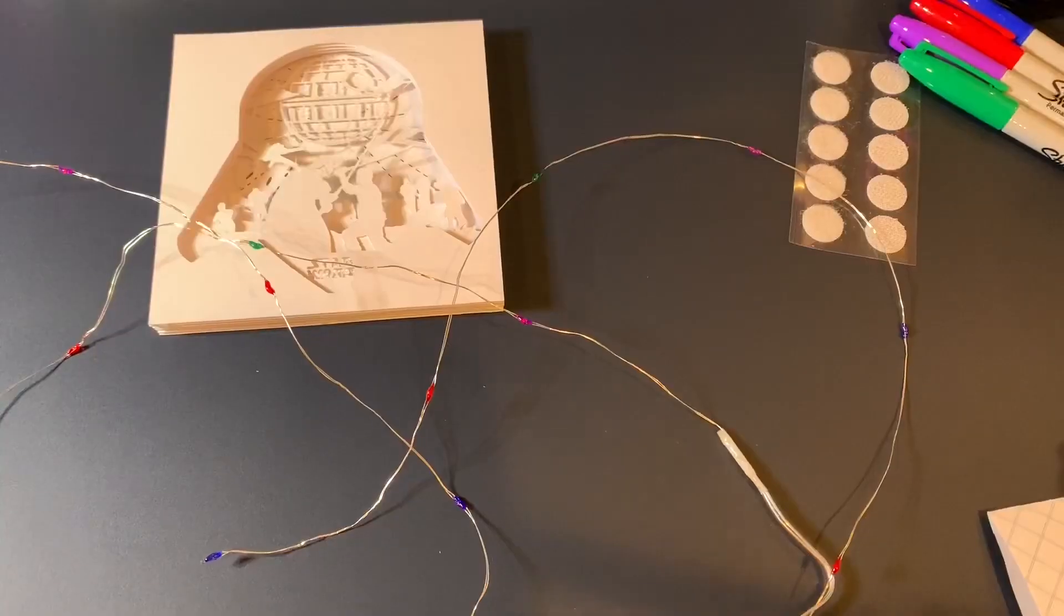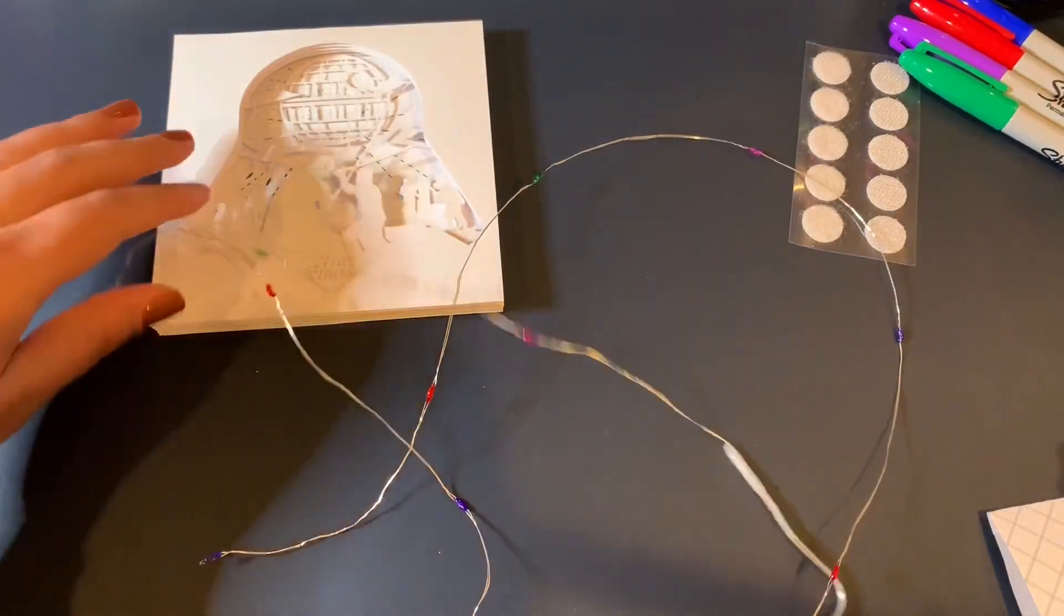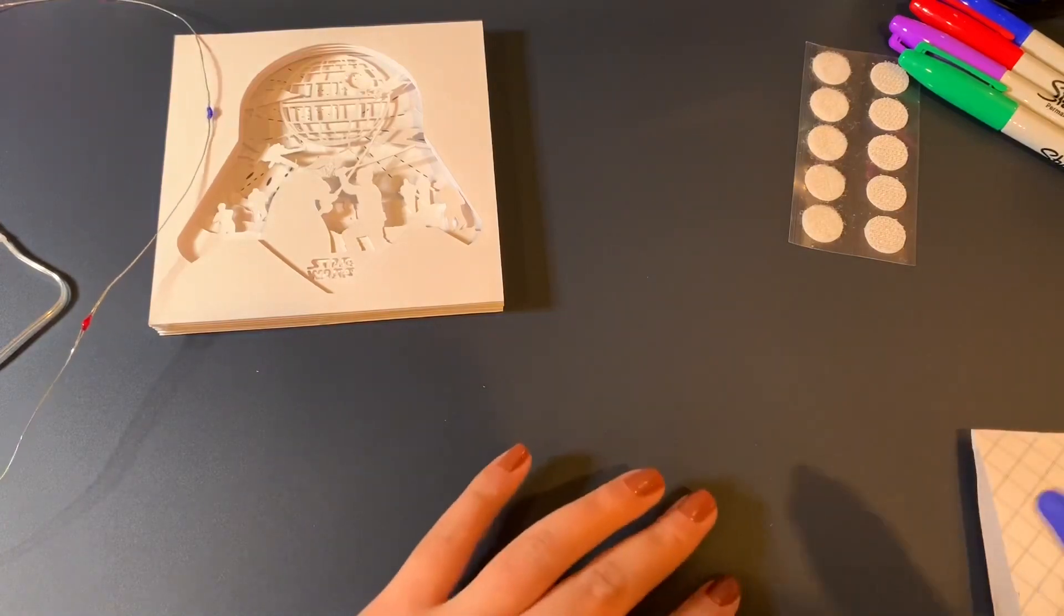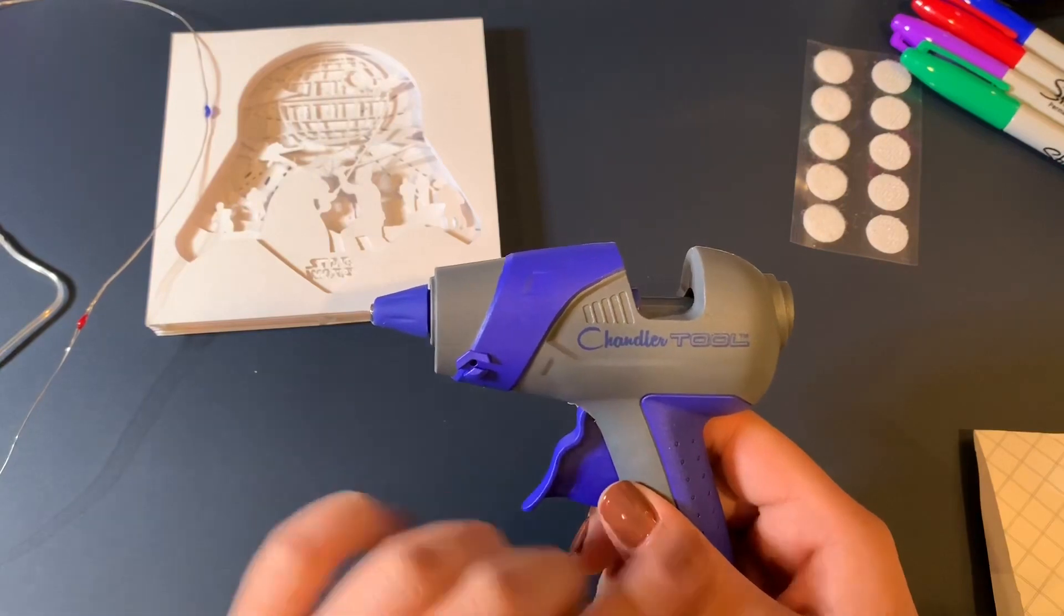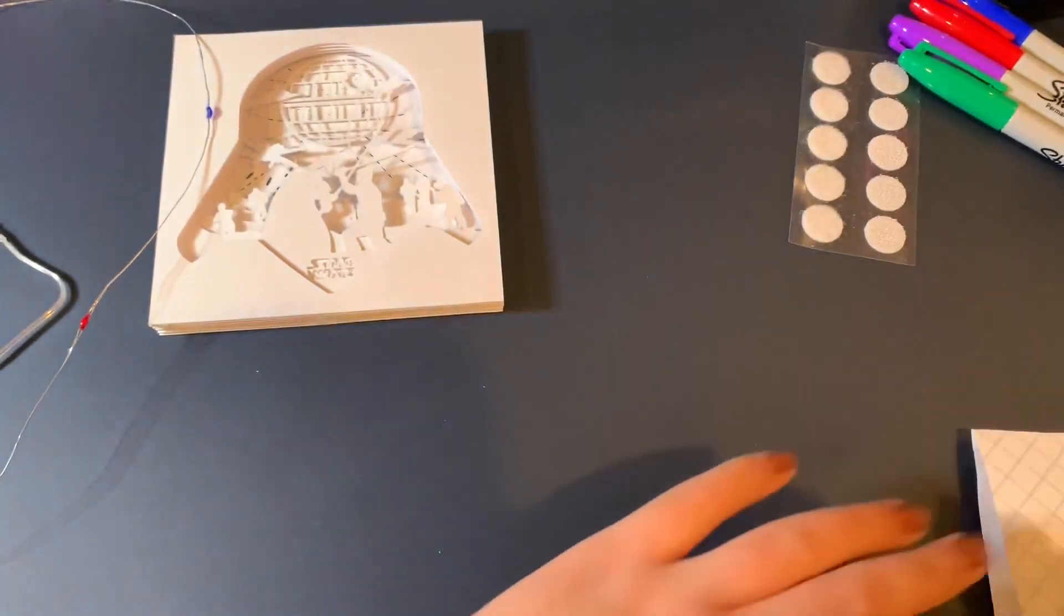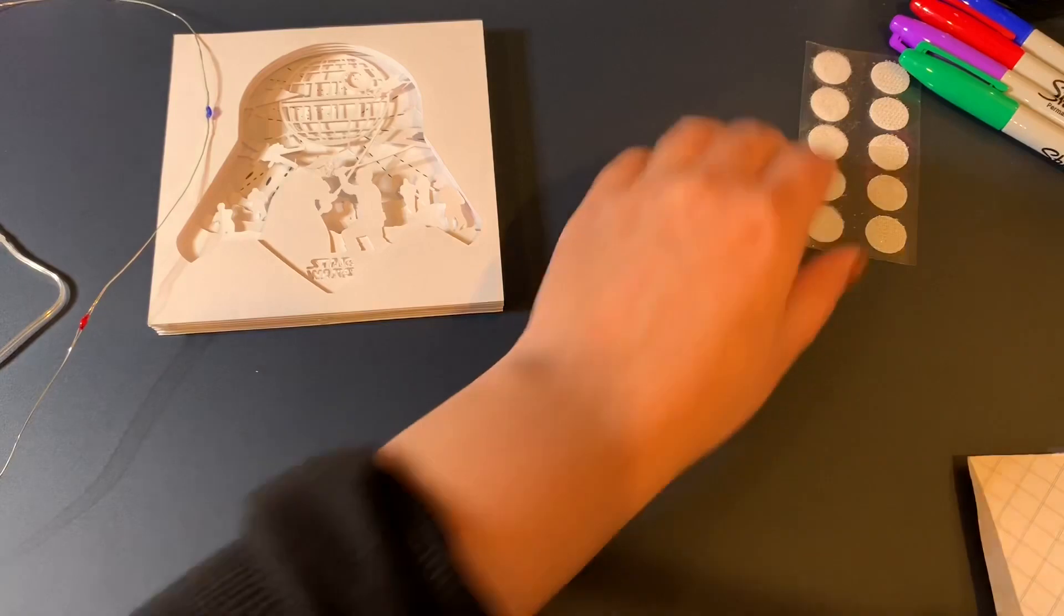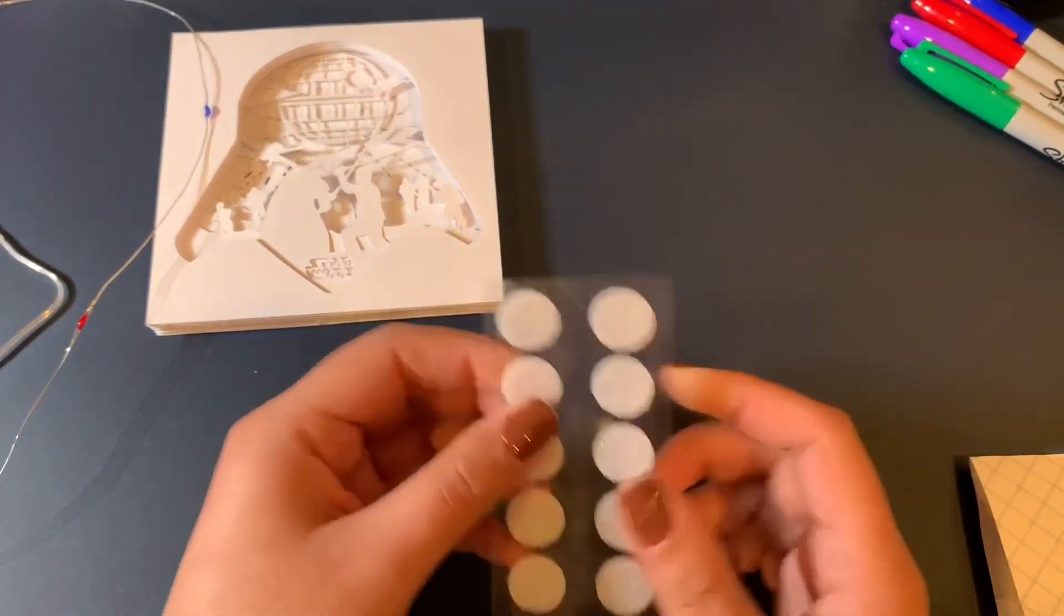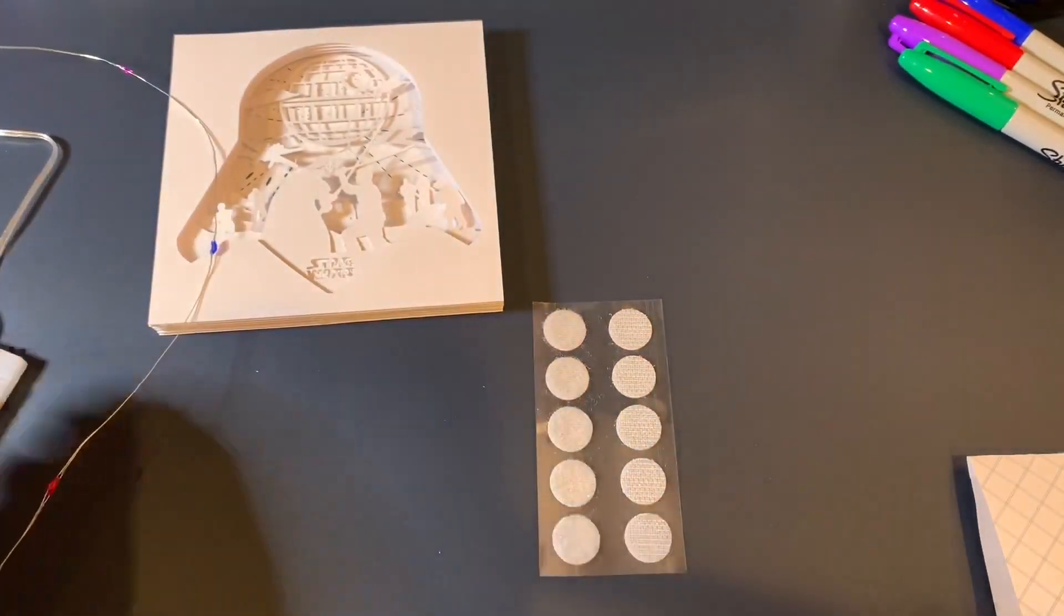Okay so once you are done coloring the little bulbs the colors that you want on your fairy lights you are going to get your glue gun ready. This is the glue gun that I use, it's Shen Chandler tools. It's a no drip glue gun and then you're going to need velcro and this is just so that way you can stick this little battery pack on the back of the frame.